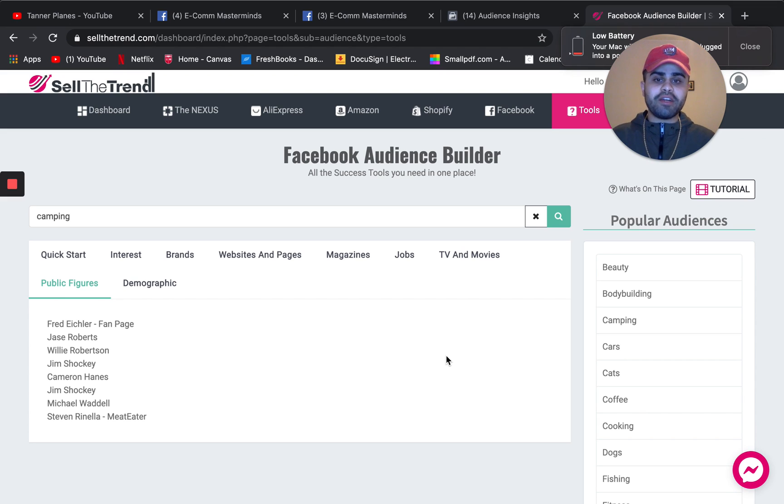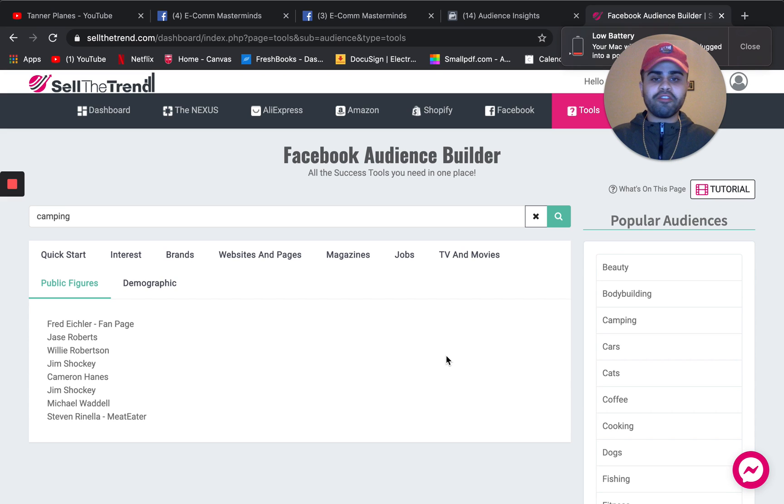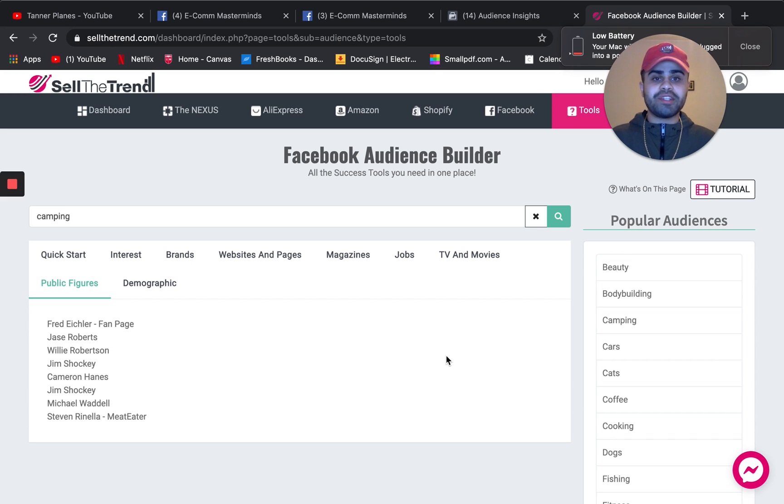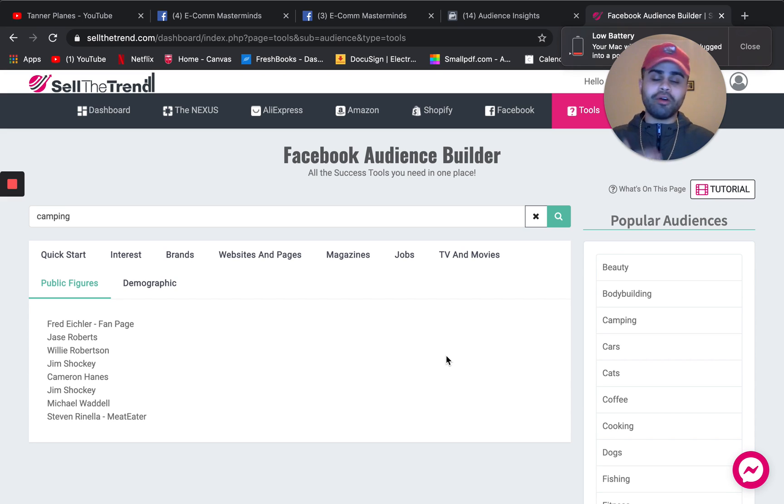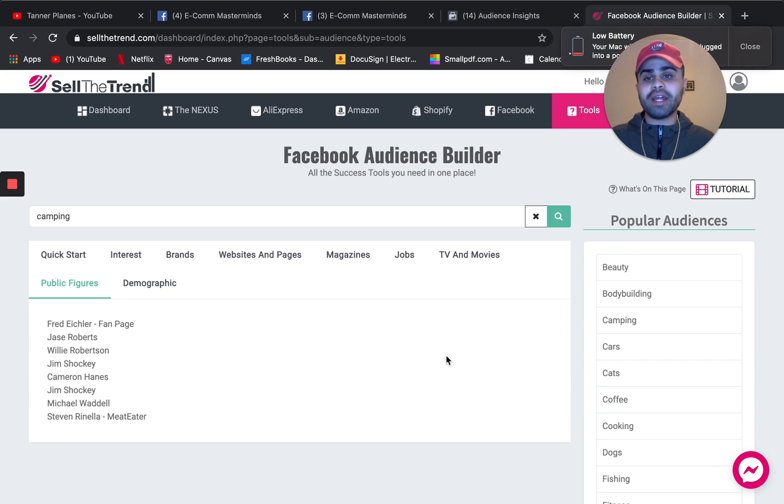So again, I want to keep this video very to the point. If you're looking for interest or if you're getting stuck, definitely use the audience insights tool and also feel free to use sell the trend.